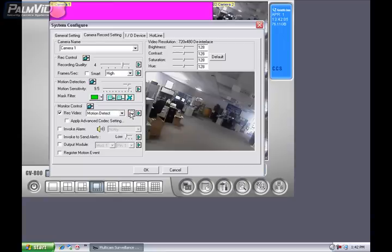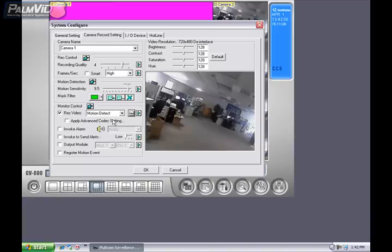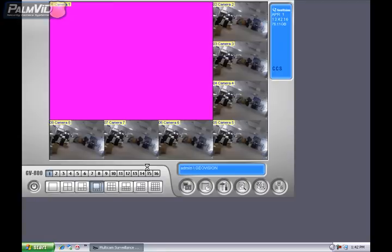To the right of that, you'll see a little icon. Go ahead and press that, and we'll want to select the Geo H.264. You'll get better compression with the same quality, more video on less hard drive space. Then click the finger at the top right beside Monitor Control. That's going to apply that to all the cameras. Now let's go ahead and press OK in the System Configure box.